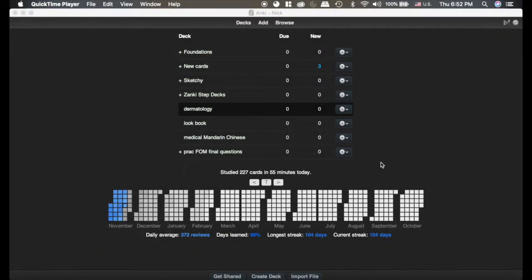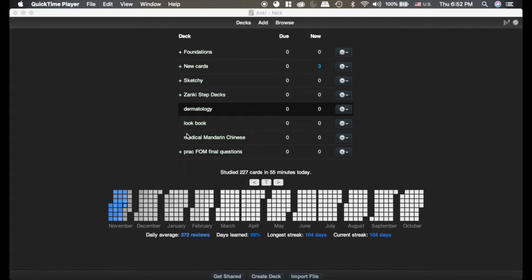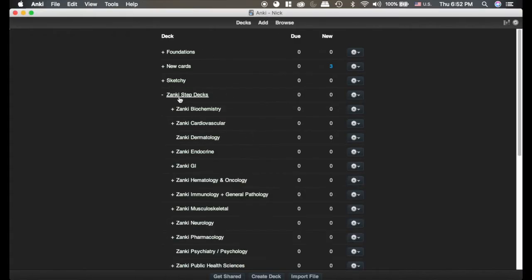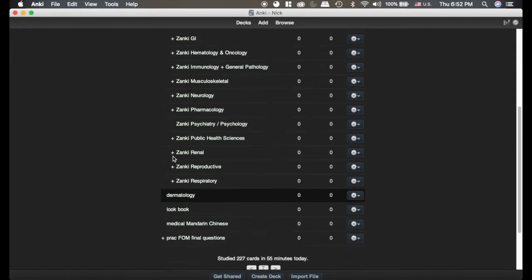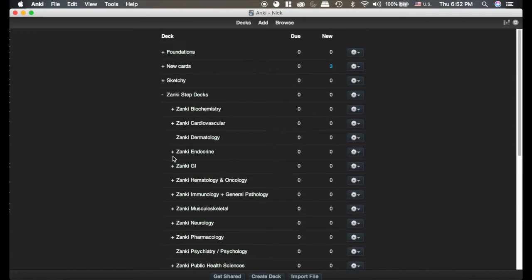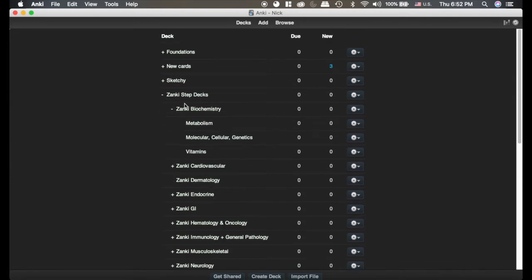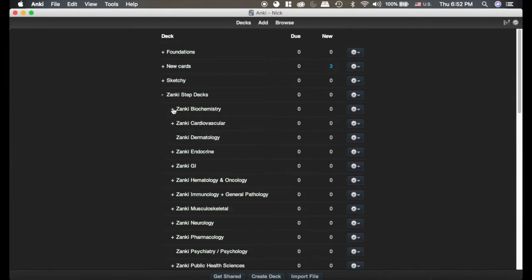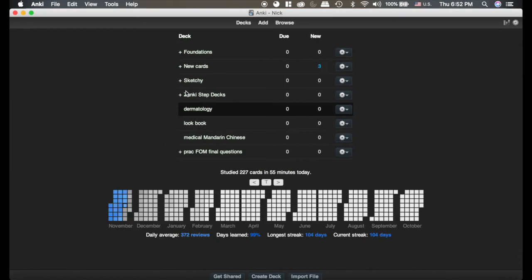These next few skills will keep you really organized and help you as you start to make a lot of cards. As you can see, I have quite a few decks. I'm learning Chinese, this Anki deck we'll talk about later has tons of decks and within those decks are even more decks, and it helps to keep things organized so you know what you're looking for.